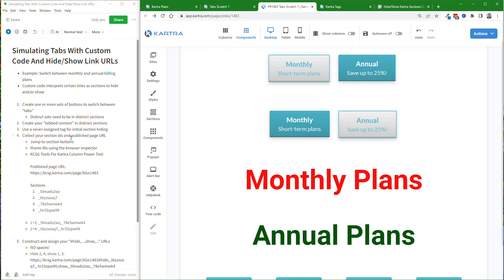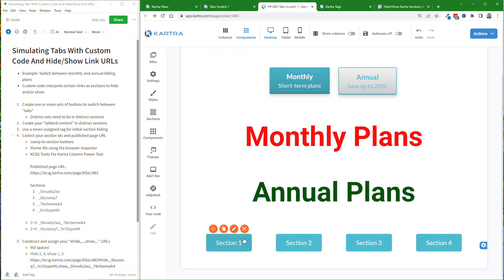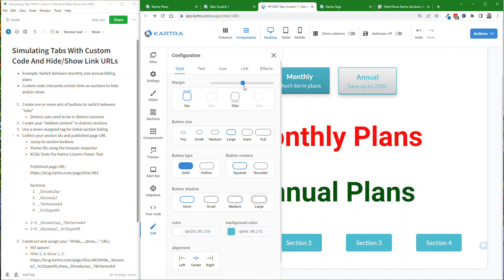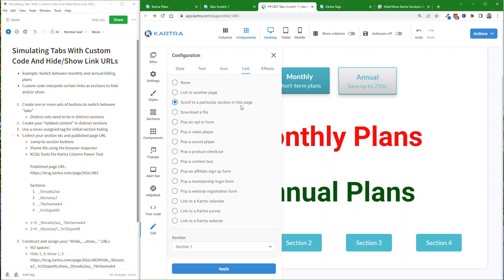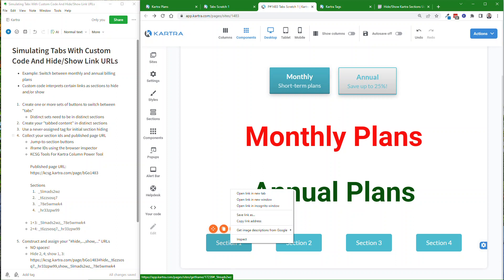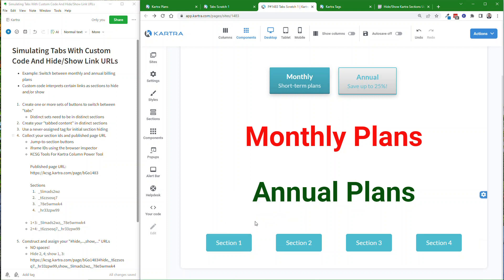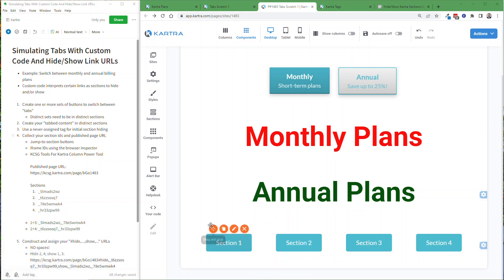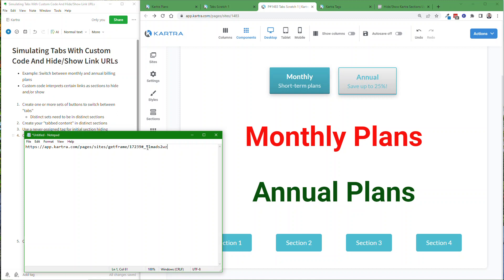There are a couple of different ways to get the section IDs. One is to add jump-to-section buttons. These are just buttons — let me open this where I've created a button, and I've set the link to scroll to a particular section in this page, and each one of these is set to jump to one of the four different sections. When you do that, you can right-click — or I think it's control-click on Mac — and as you can see there's a URL down here. We need the part after the pound sign. You can click 'copy link address,' and if you put that into a text editor, this part right here is the section ID.